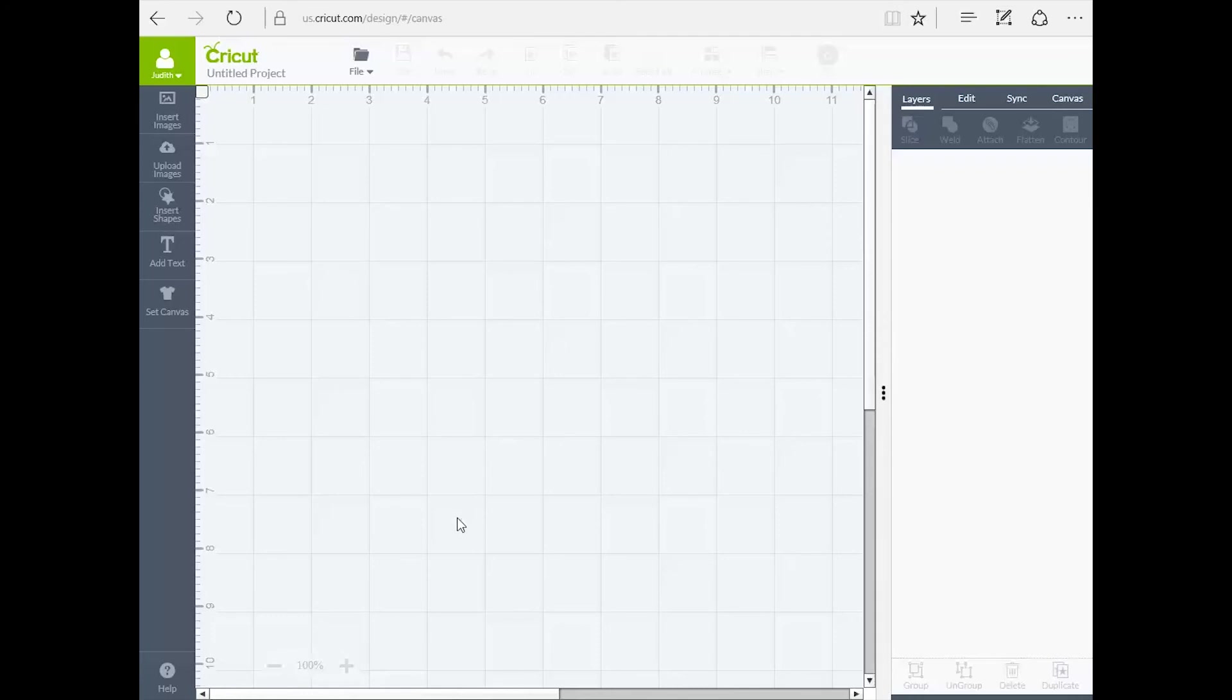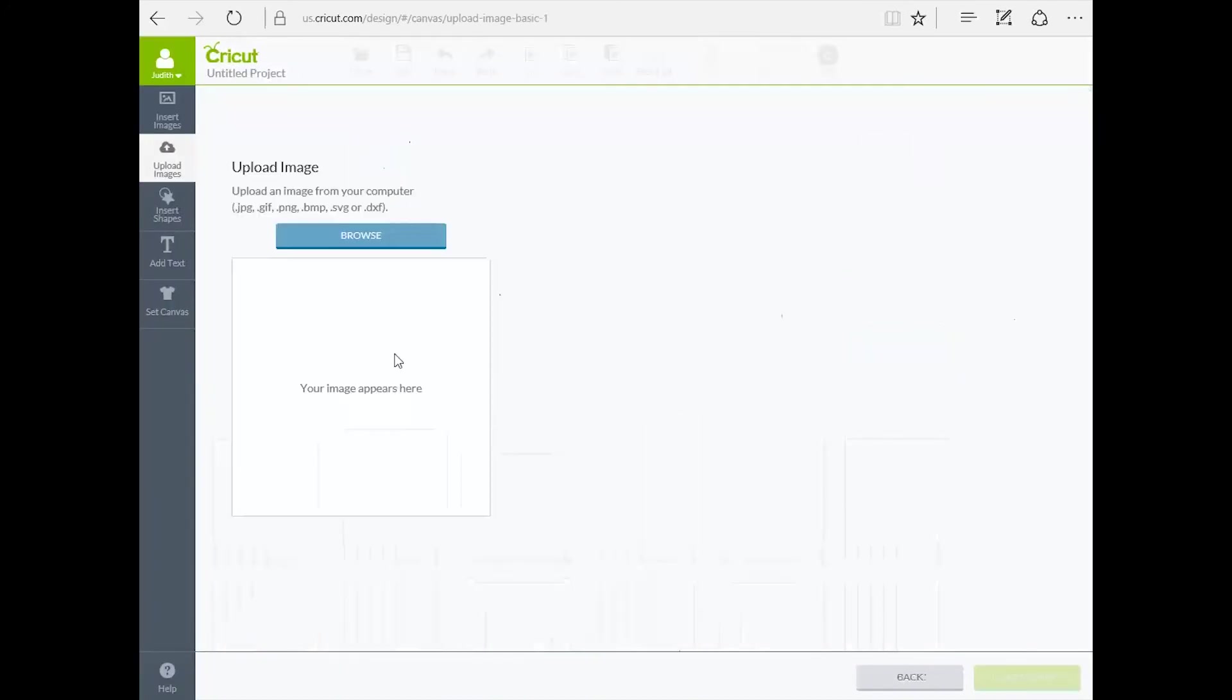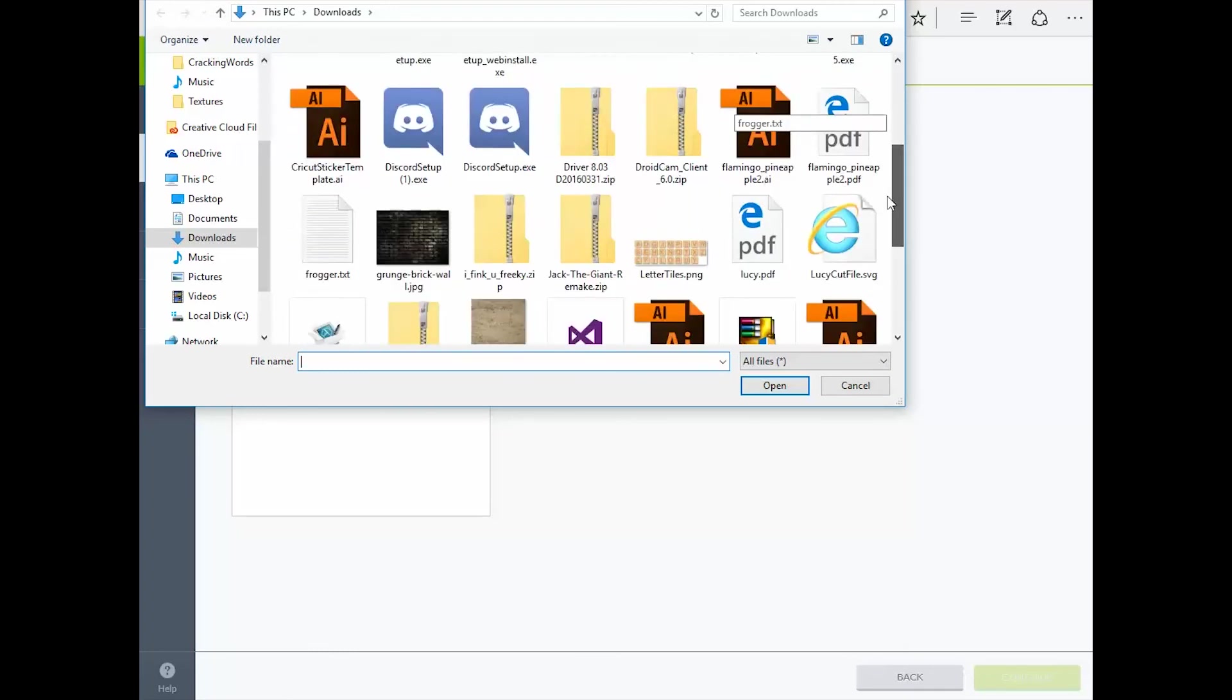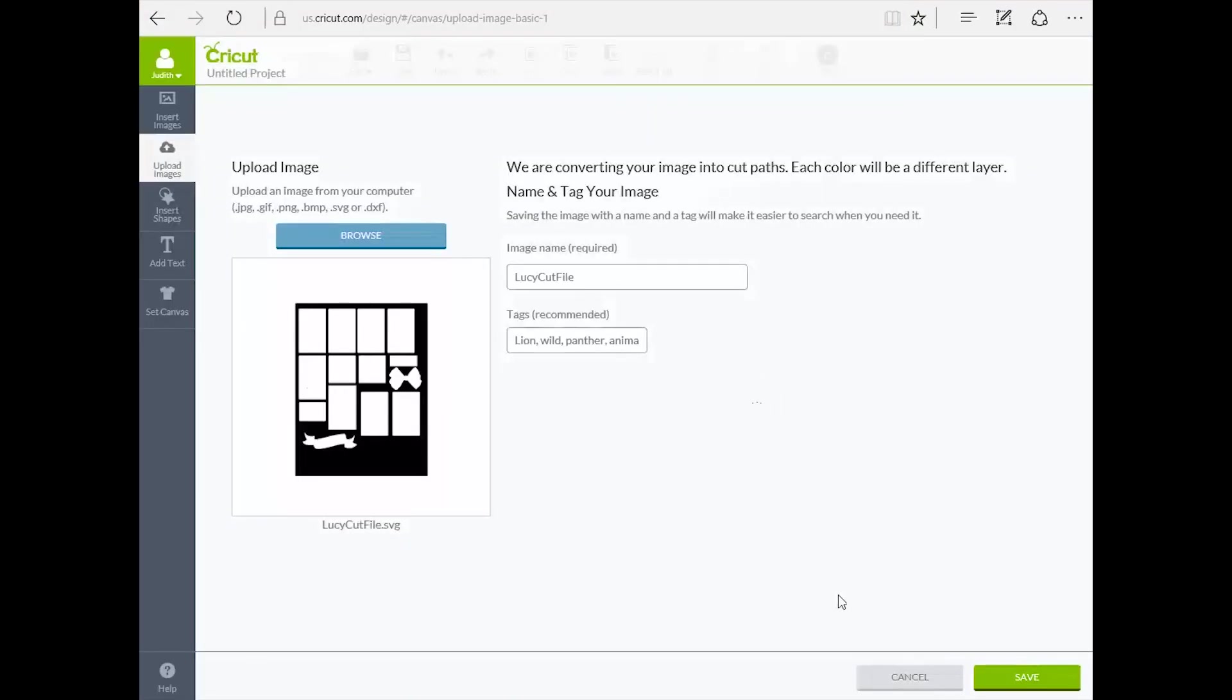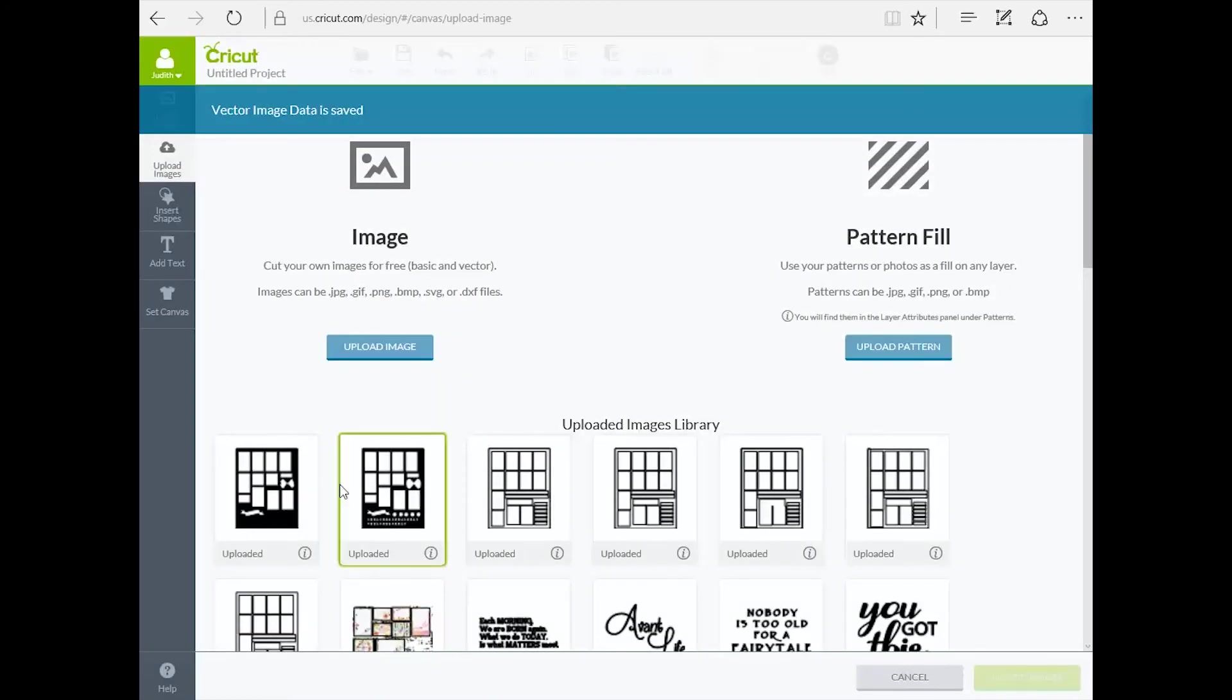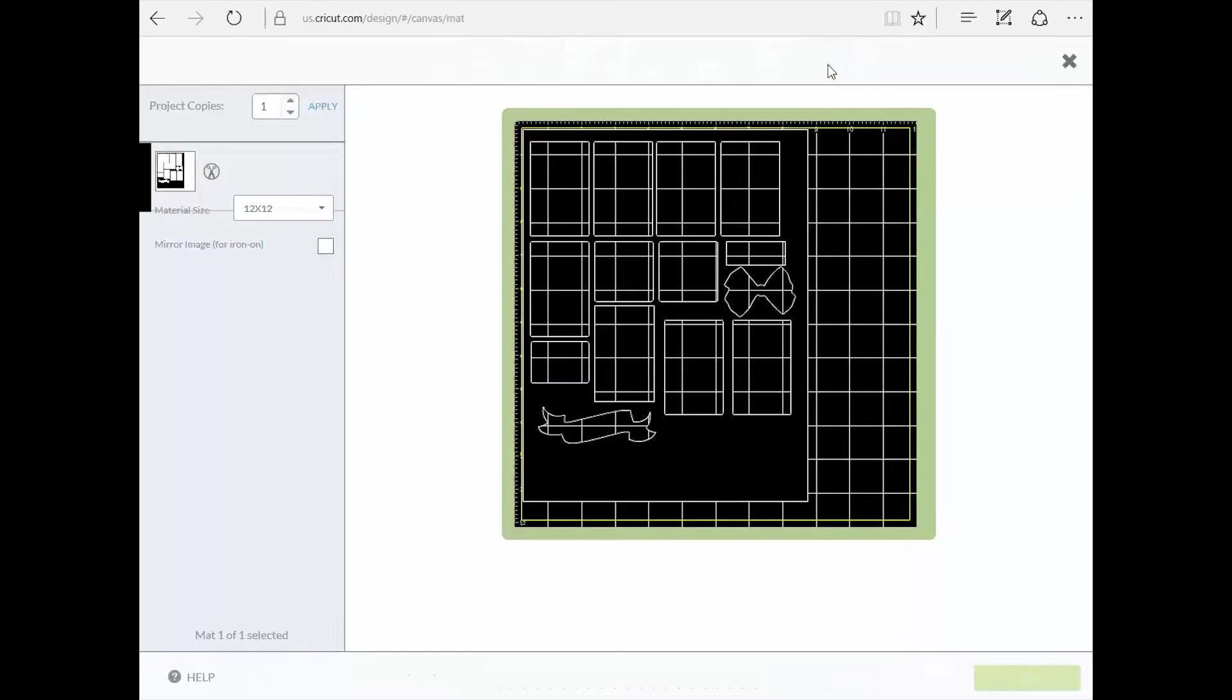All right. We are back. Now I have the design space canvas. I'm going to upload my image. Upload image. Browse. The file that we're going to upload is our SVG file, which I named it Lucy cut file. As you can see, the Cricut software correctly sees my black frame with a bunch of white boxes cut out. I'm going to select it, insert image. From here, all we have left to do is click cut.